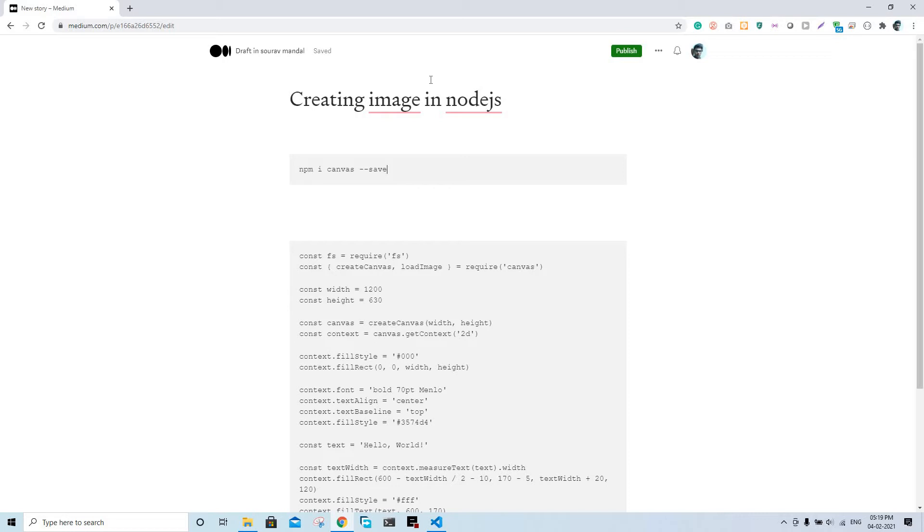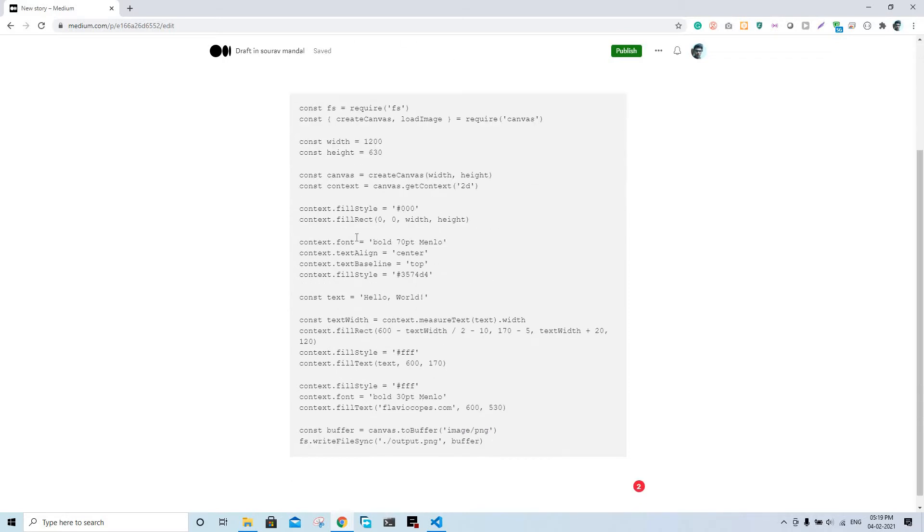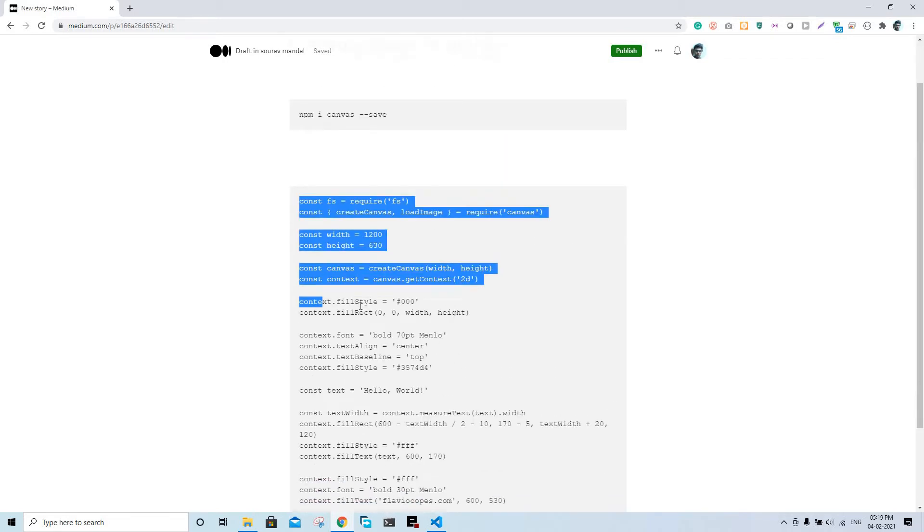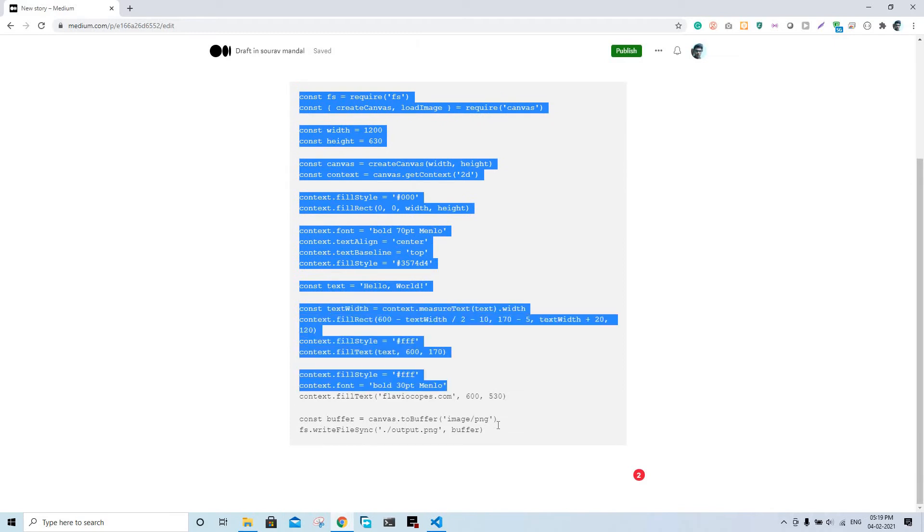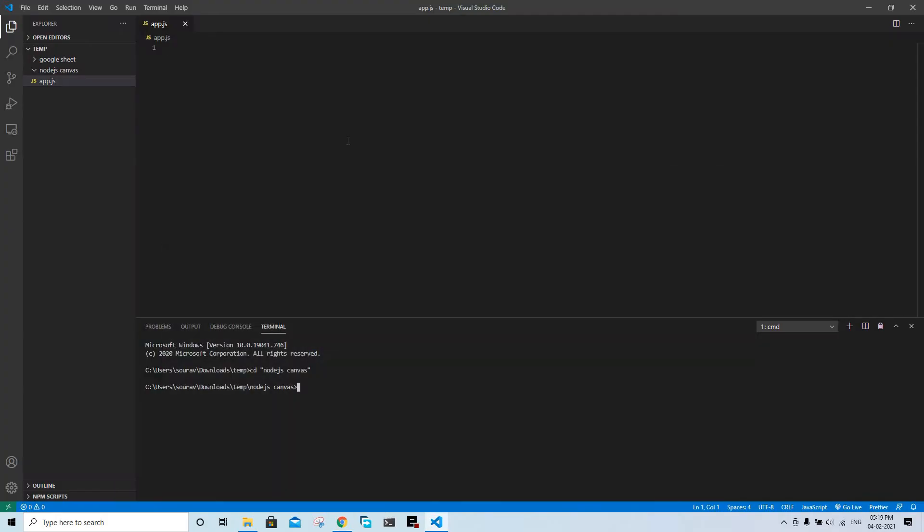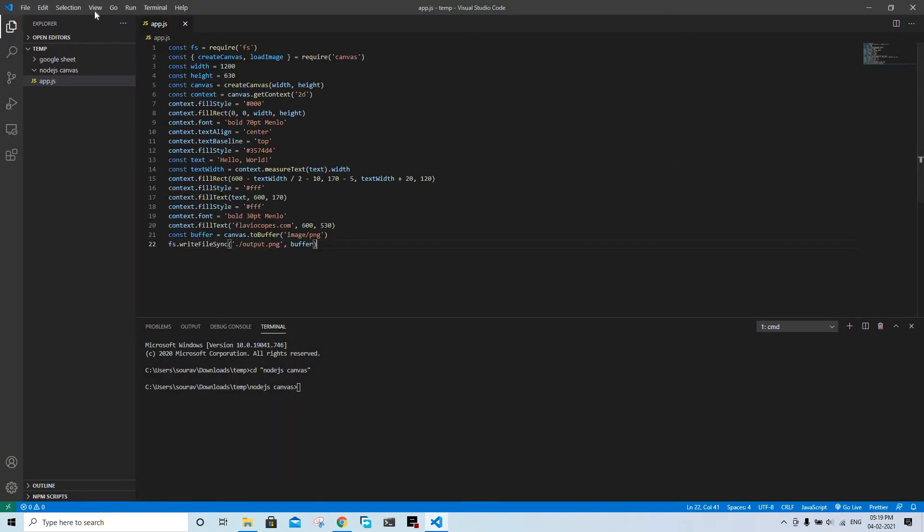So let us go ahead and copy this code and paste it. I've already made the file, you can make it anywhere just as you know.